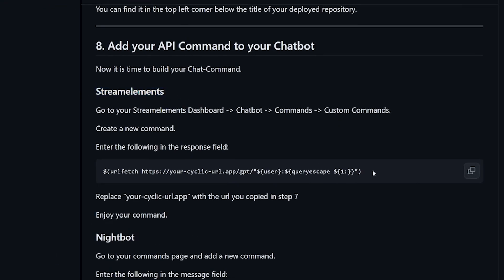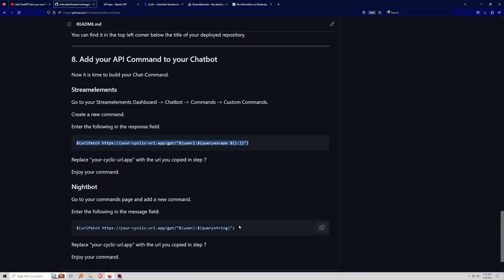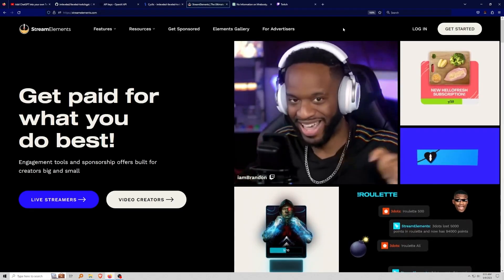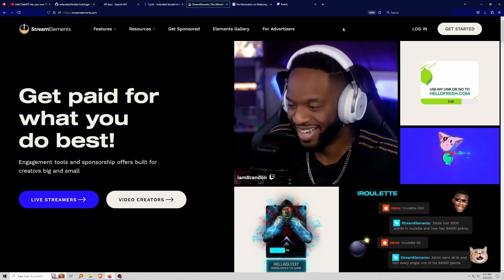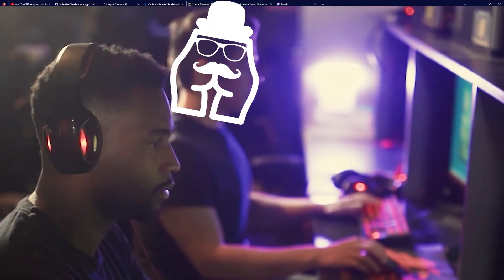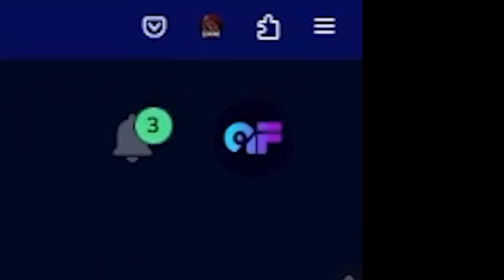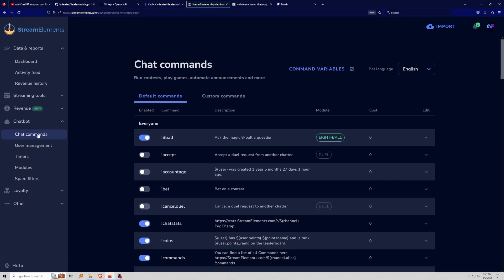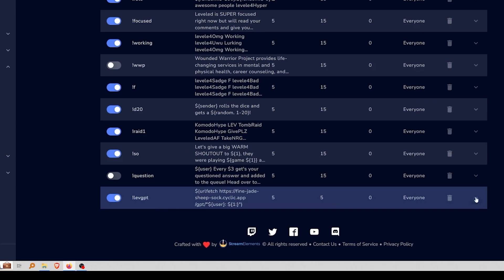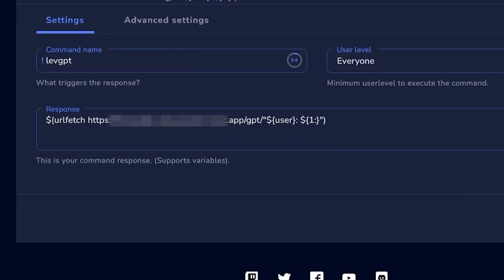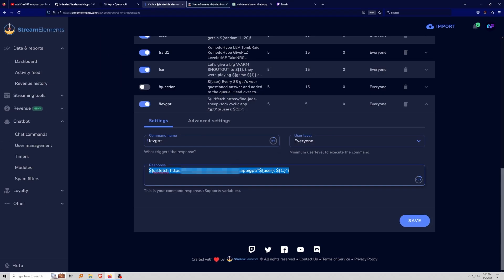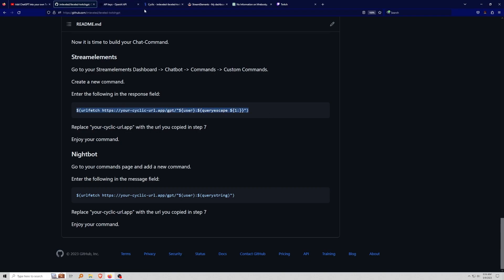The next step: there are two options depending on your platform. If you're a Stream Elements user, copy and paste the Stream Elements command. If not, copy and paste the Nightbot version — it only works with Stream Elements and Nightbot. I'll show you how to do it on Stream Elements first. Log in with Twitch, go to Chatbot, then Chat Commands, then Custom Commands. I've made one called 'lev-gpt' — I'll put the exact command in the description for you to copy and paste.